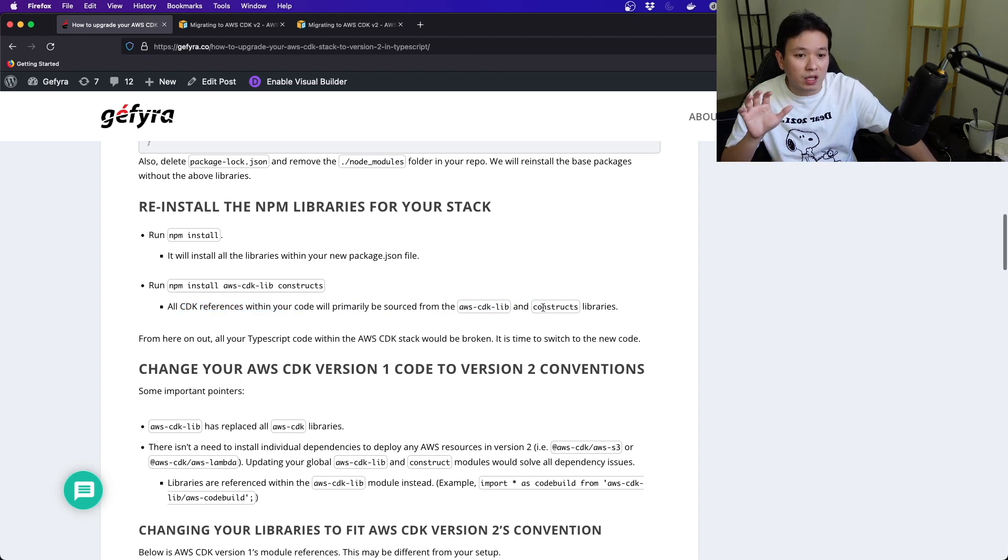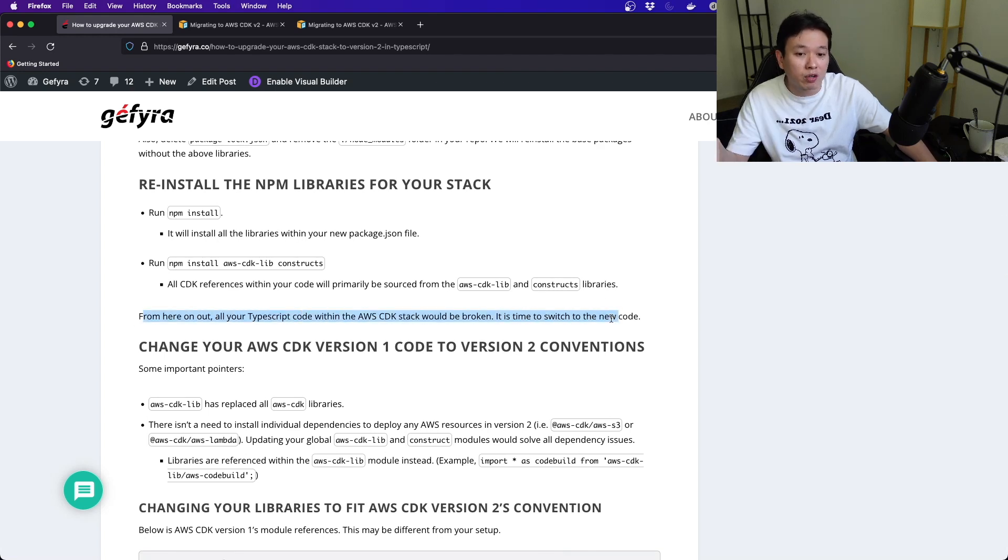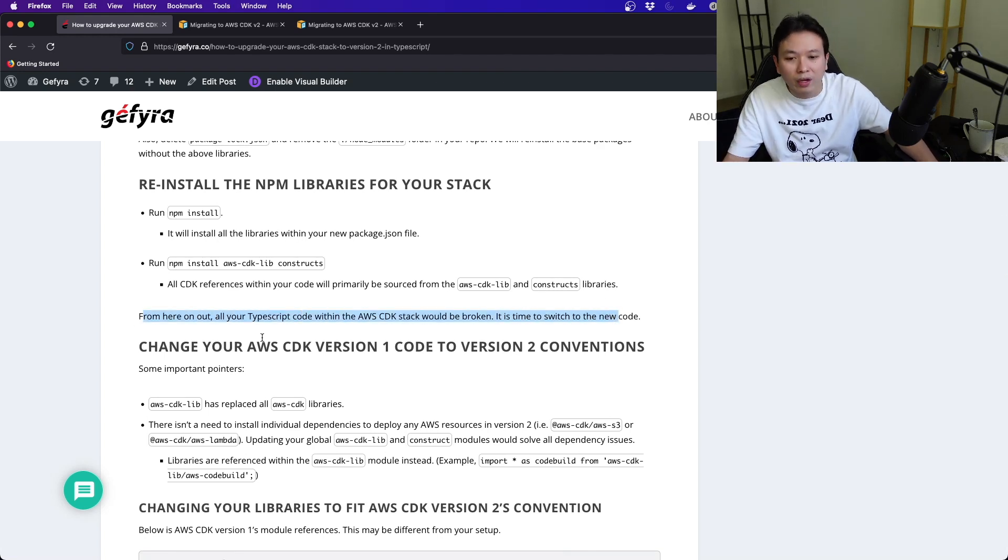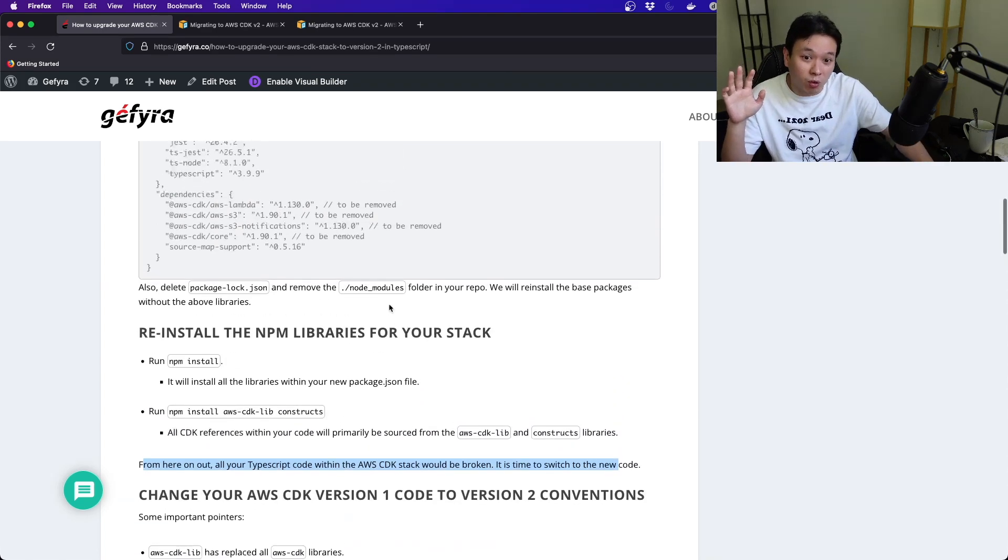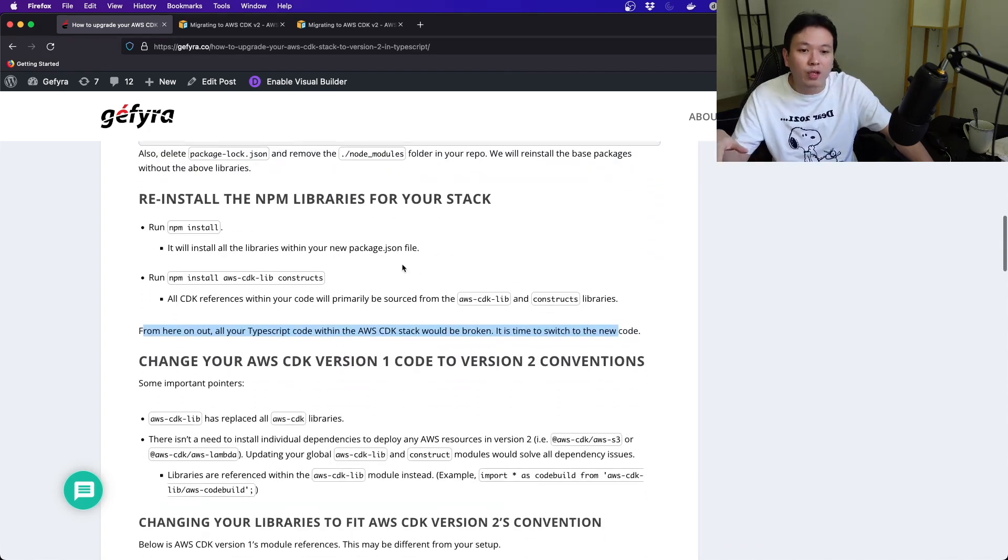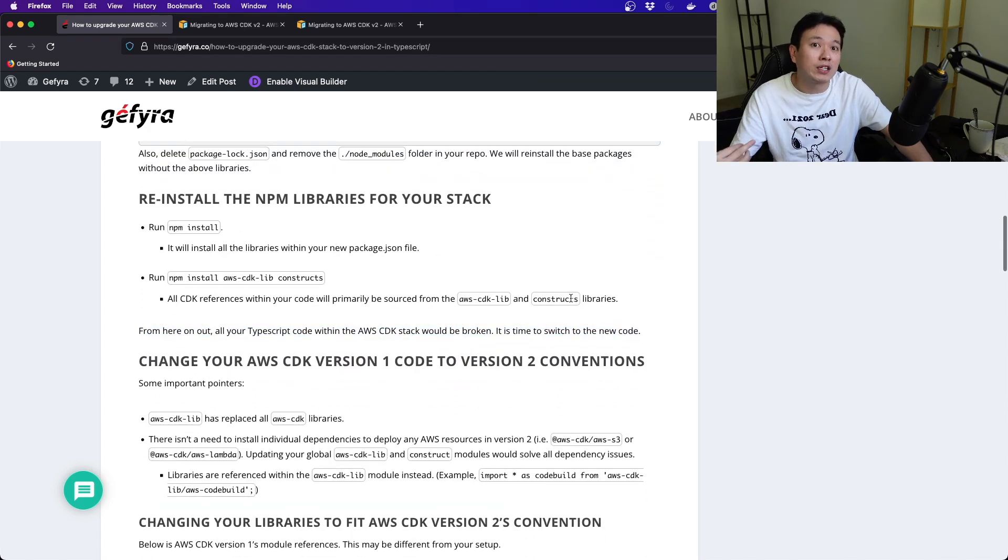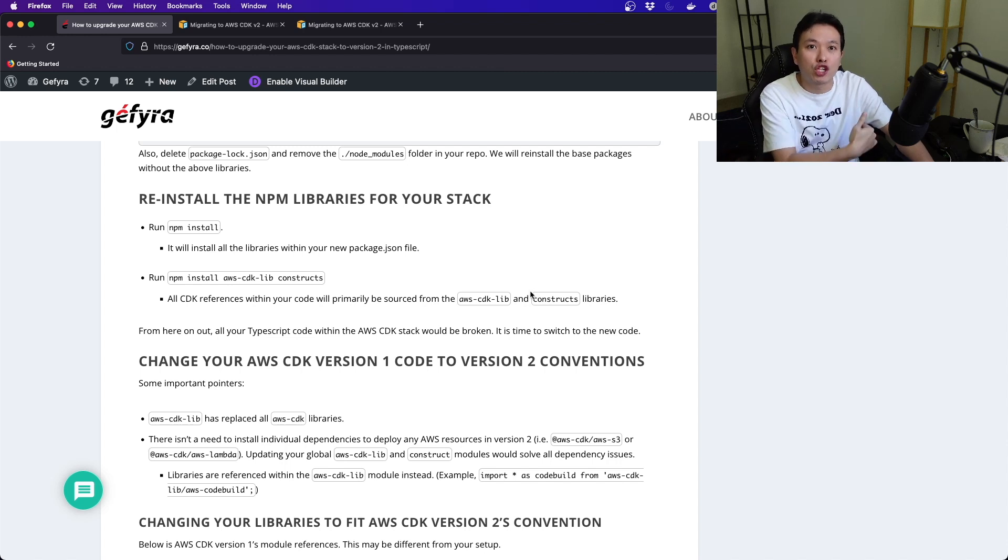All your CDK references within your code will be primarily sourced from aws-cdk-lib and construct libraries. From here on out, all your TypeScript code within your AWS CDK stack would be broken because all the old libraries and dependencies are removed.